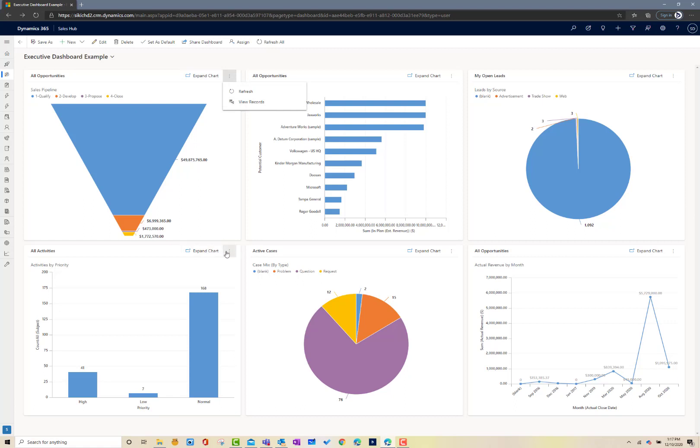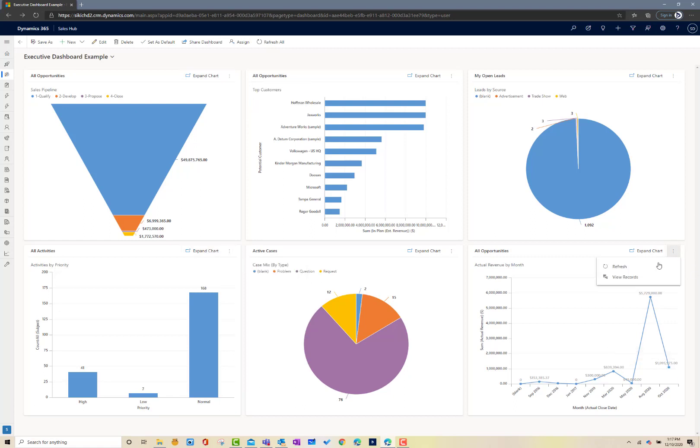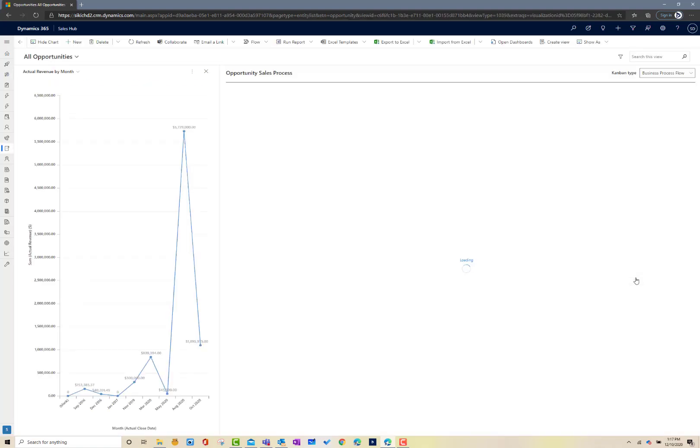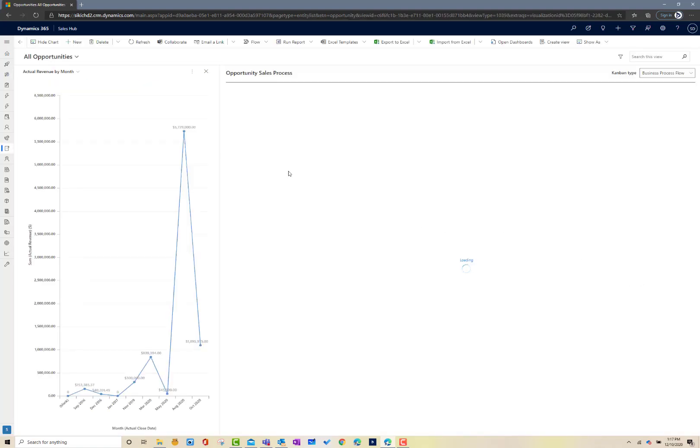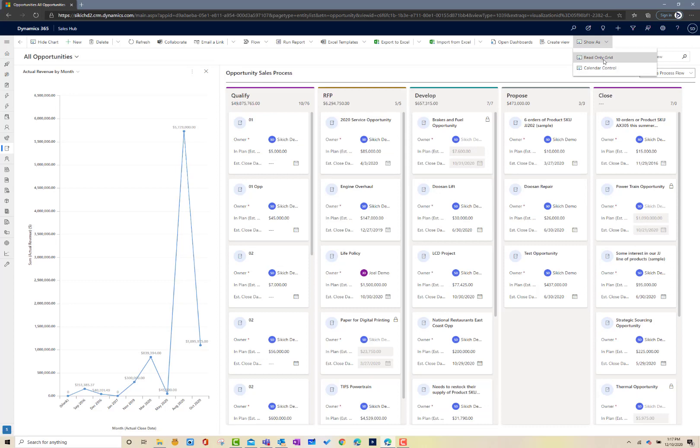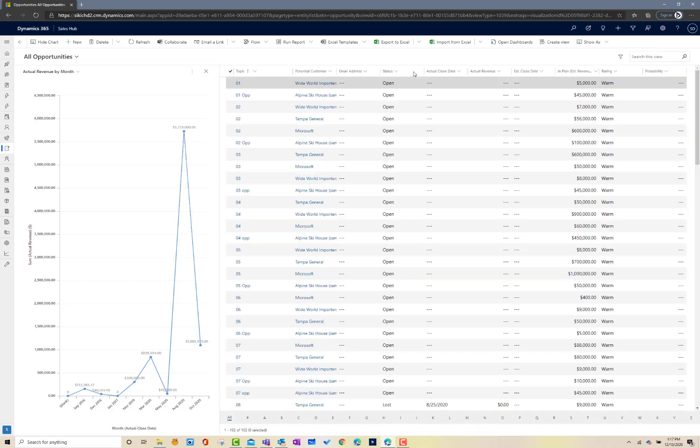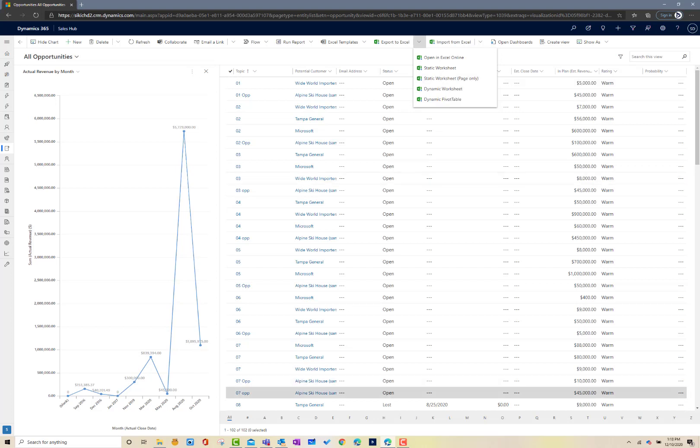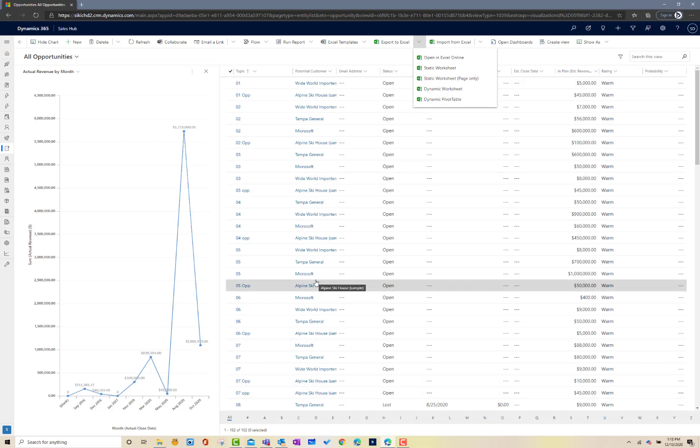To take that a step further, if this particular view is something I like to look at on a regular basis, I can certainly view those records. But one of the other things we can do here is I have the ability to export this information into Excel. I can do it in a couple different fashions. I can do it from a static worksheet, which basically takes a Polaroid image of what we're looking at here. I've got 102 records and puts them into an Excel sheet I can interact with.